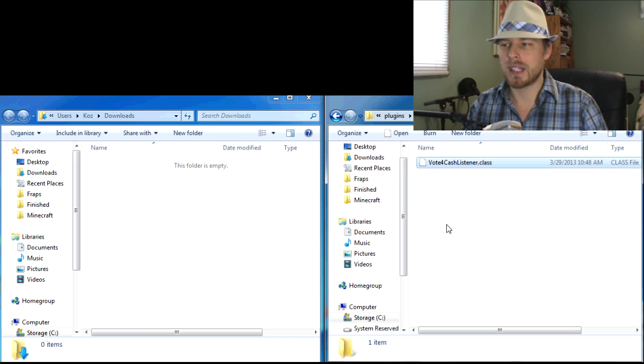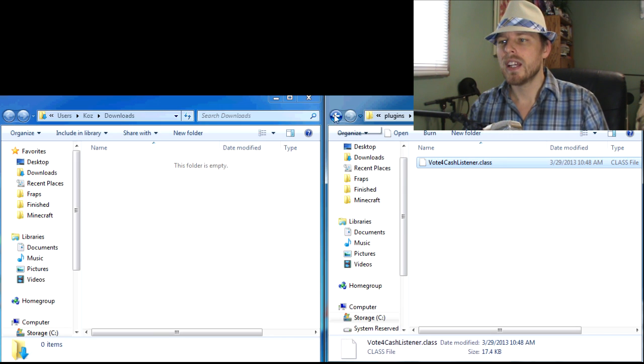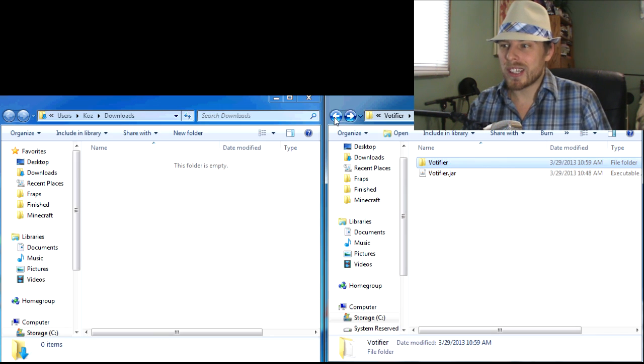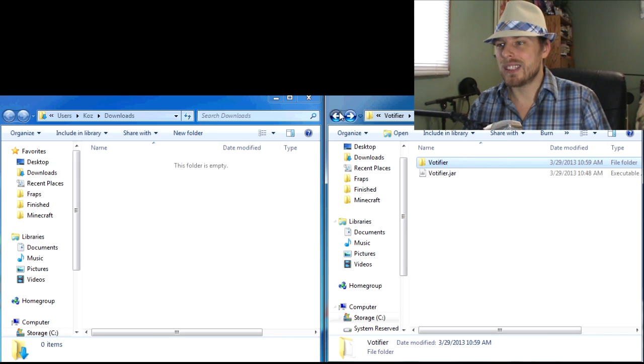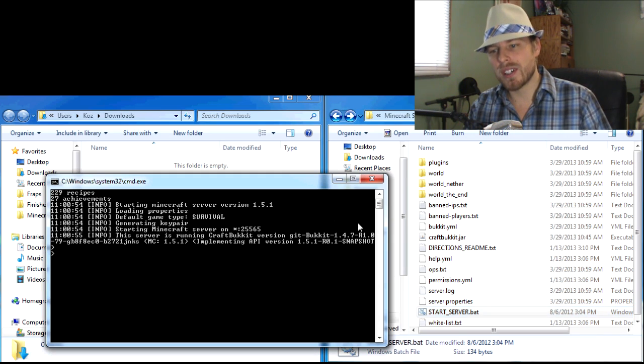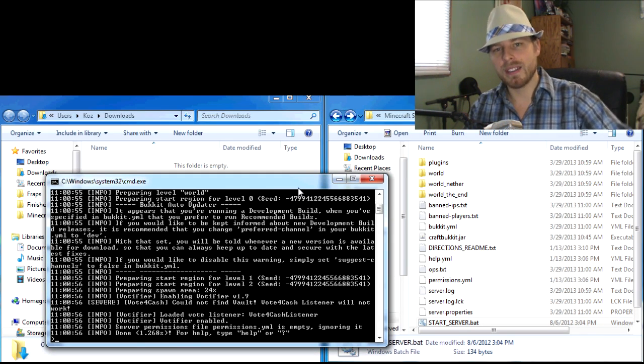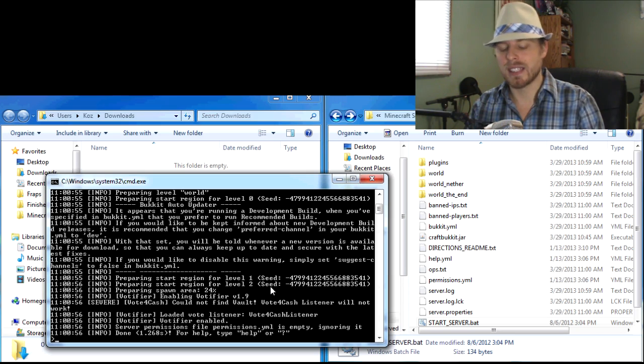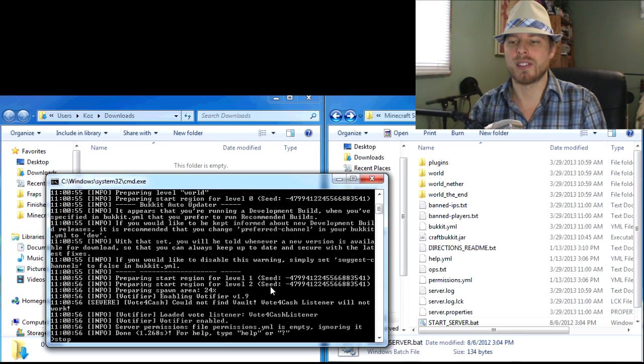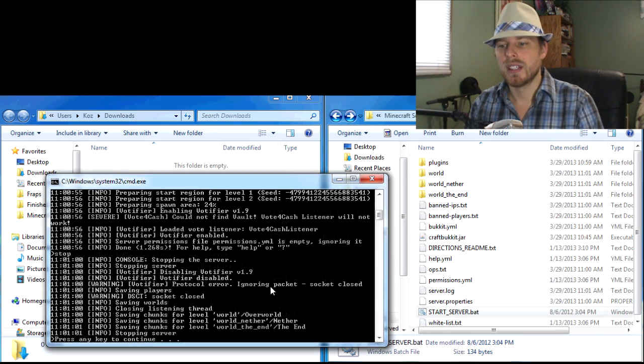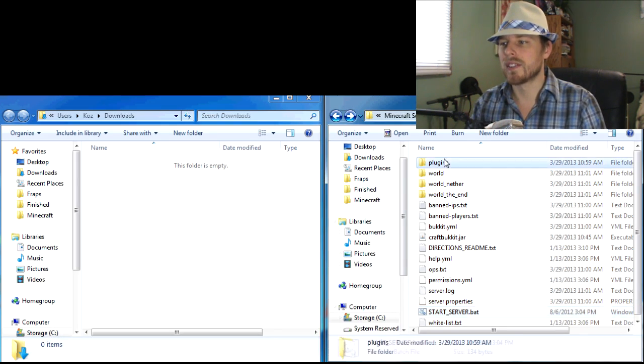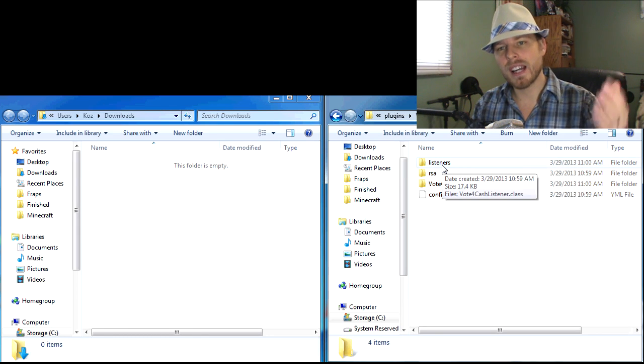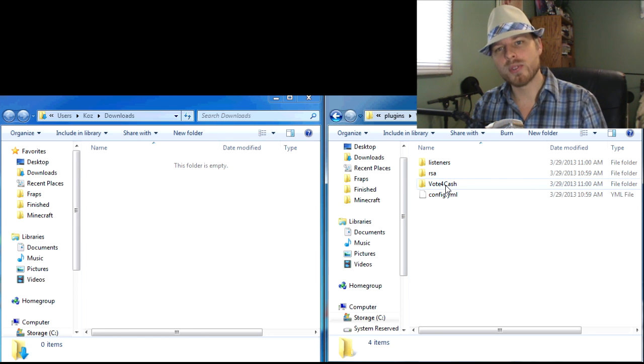So we're just going to go ahead and plop that in here. Now it's not ready yet. What the next thing we need to do is go back. We have to restart our server so it can recompile that listener and then you're going to have the settings. All right, so that's done. Stopping the server, go into plugins, go into Votifier. Now you got a Vote for Cash folder.